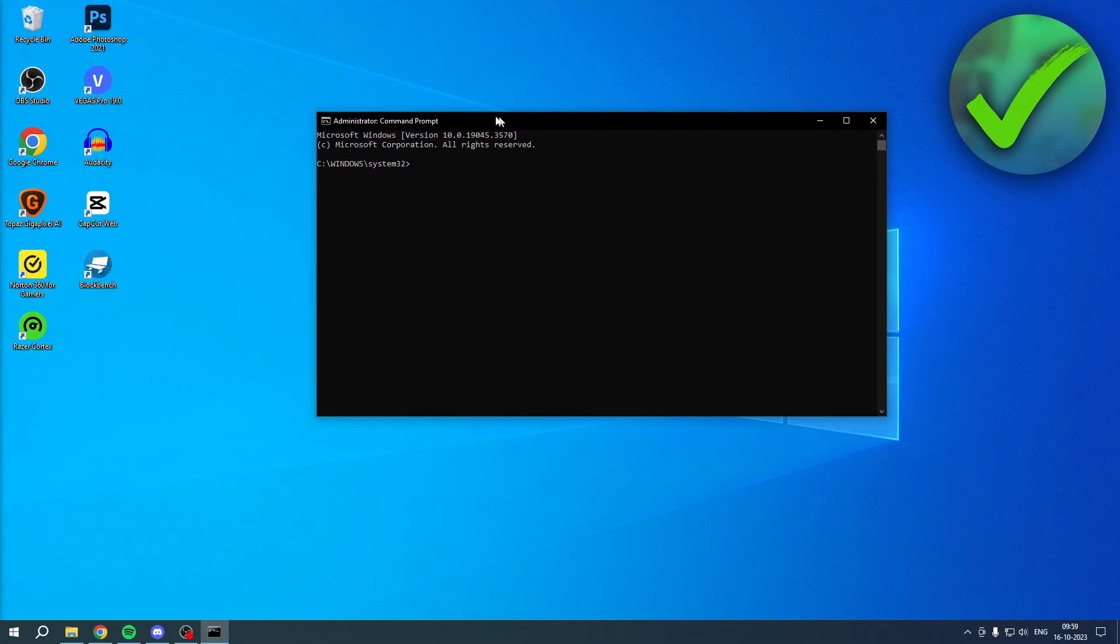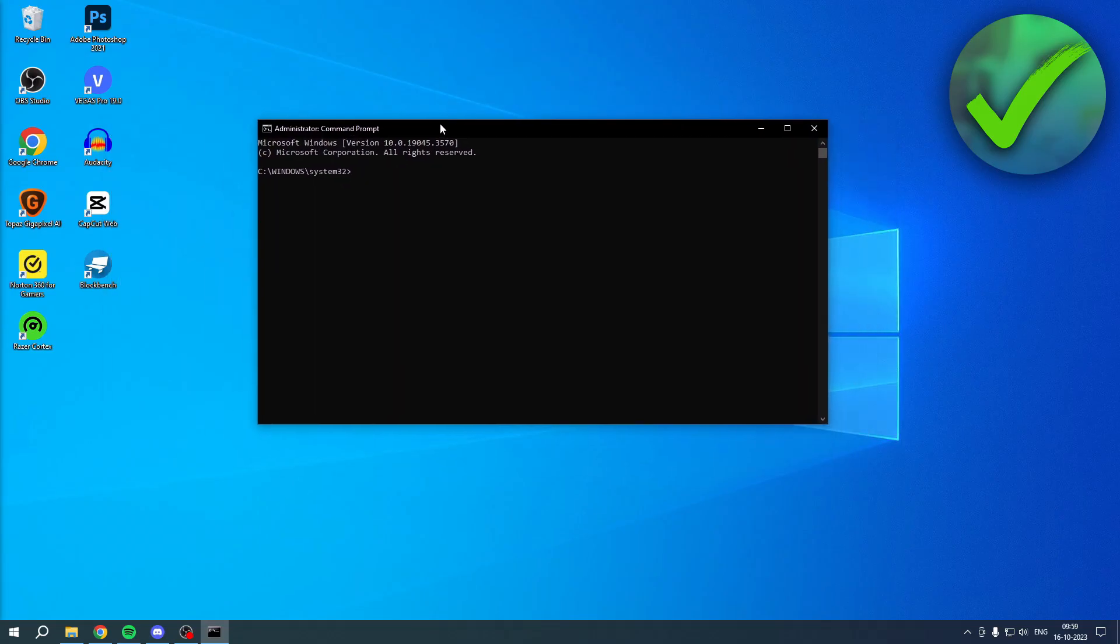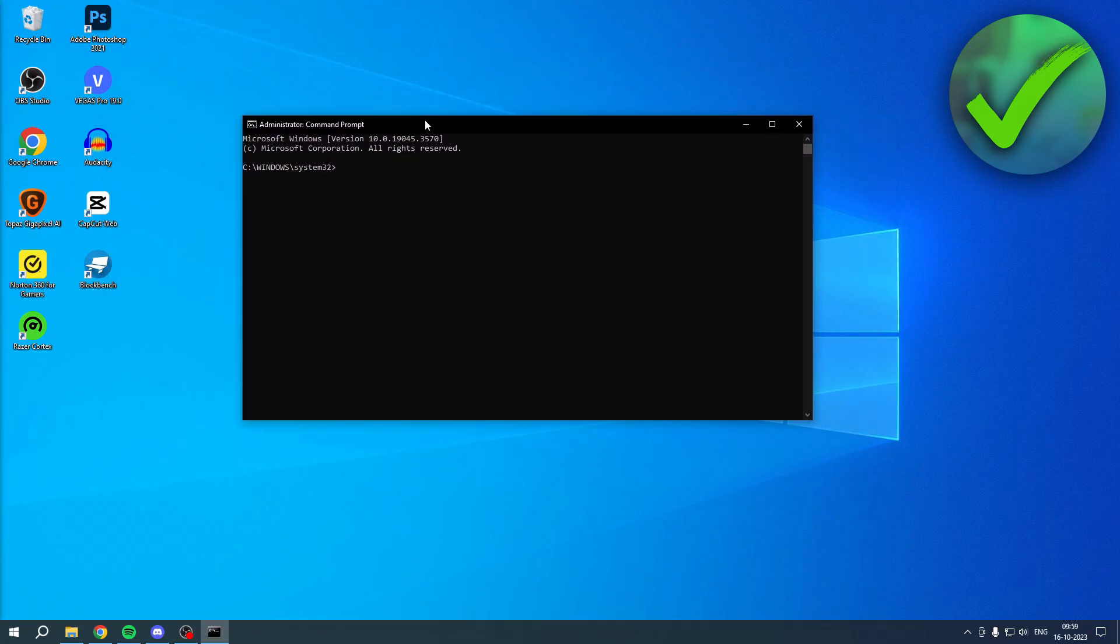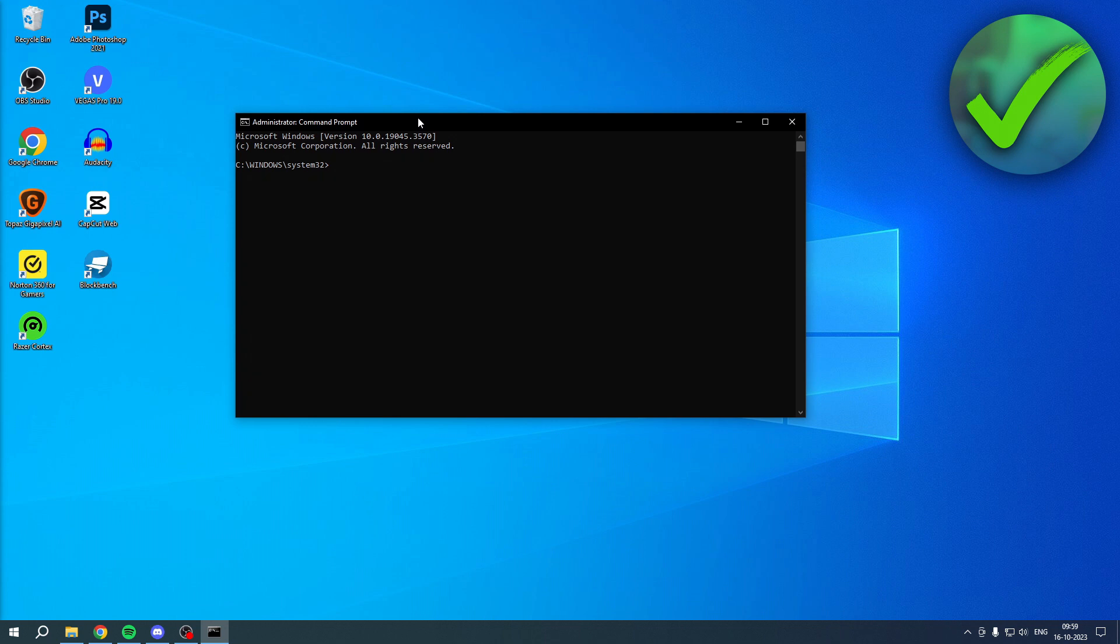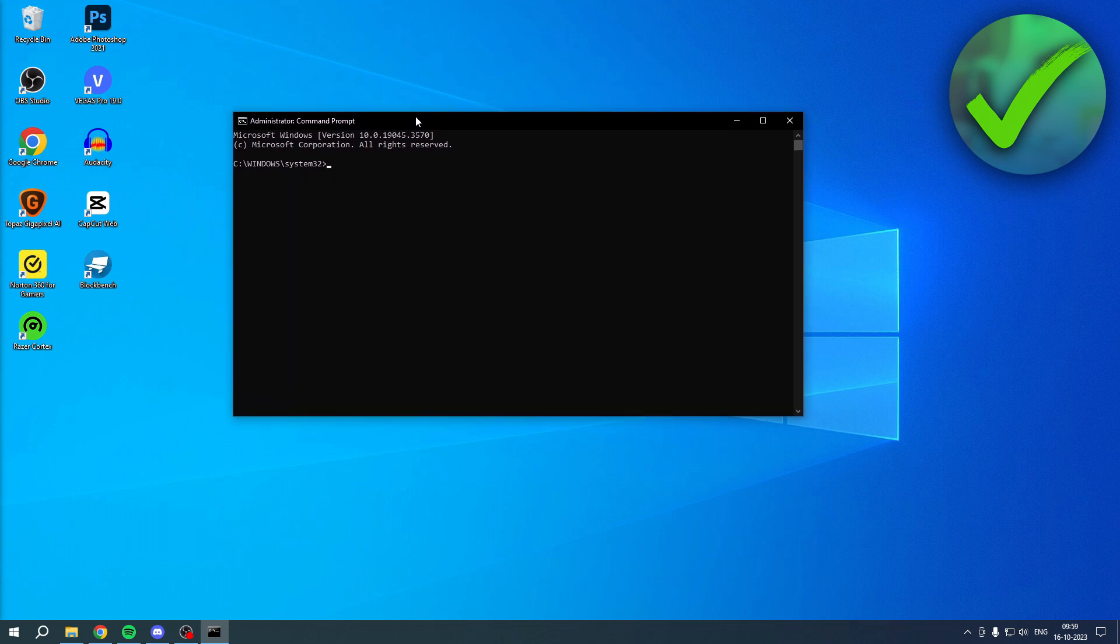Then the Command Prompt will pop up, and what you want to do is type in a command. The command is very easy. You basically want to type in: java space dash version.